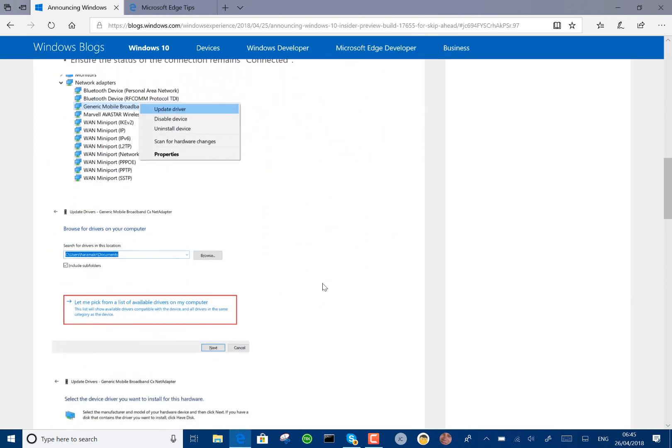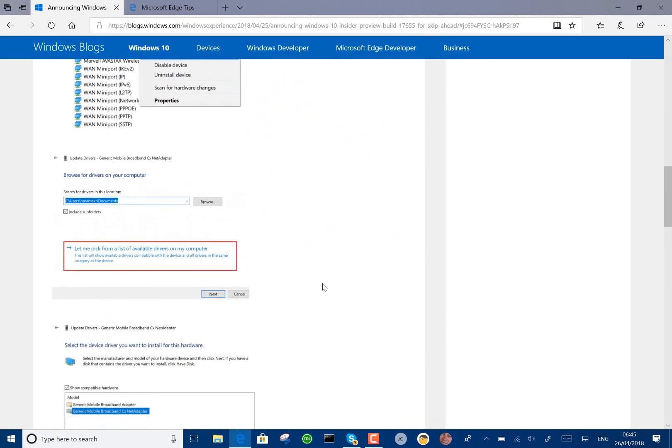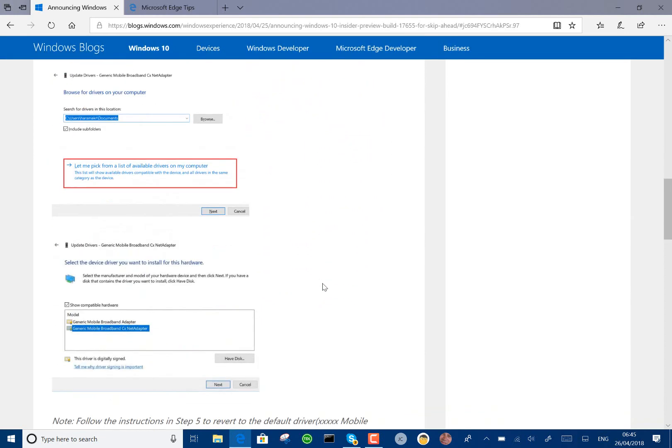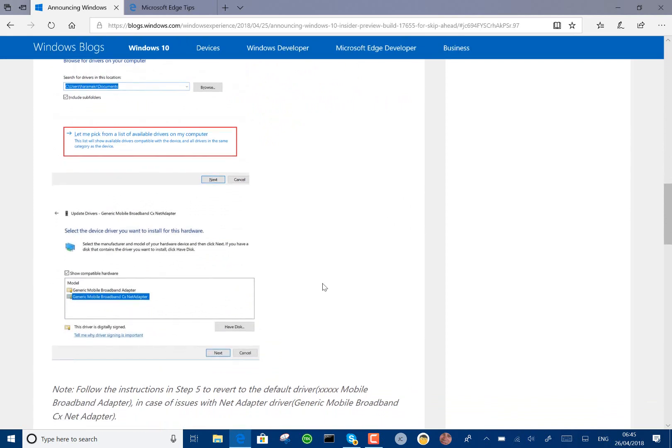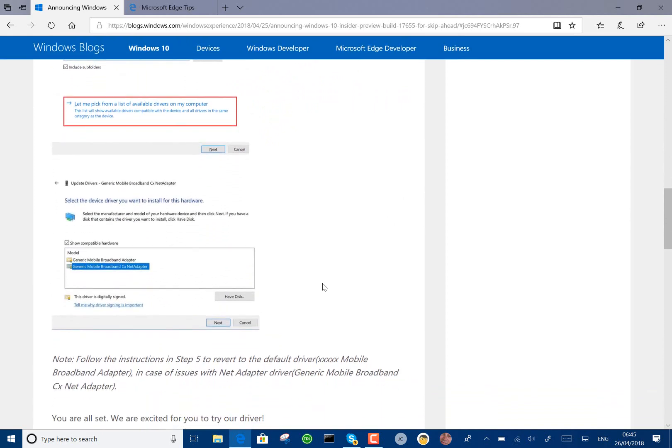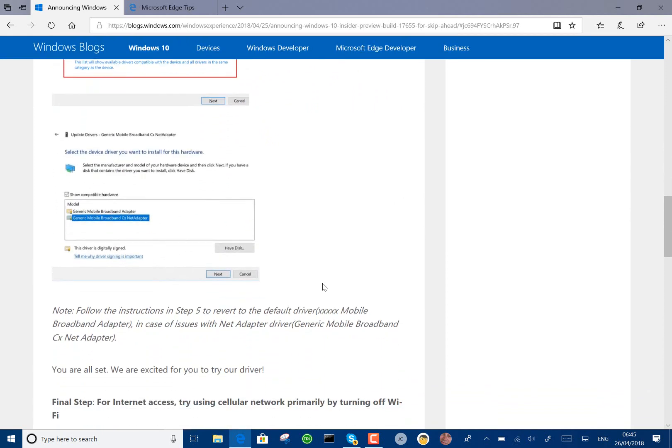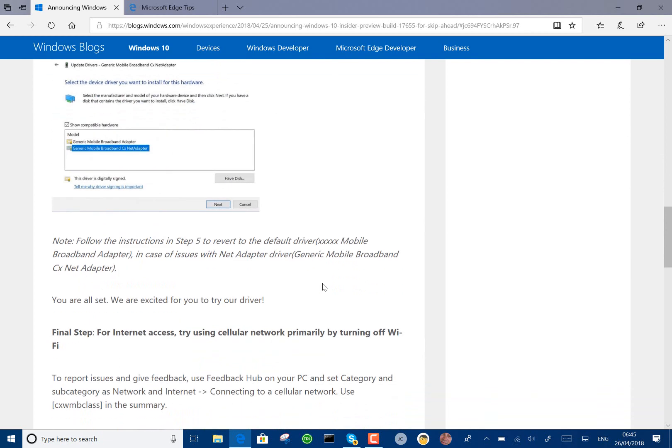It's a step forward for the way that mobile broadband works, and I'd suggest you give it a try if you're Windows Insider, skip ahead option, and one of those devices.